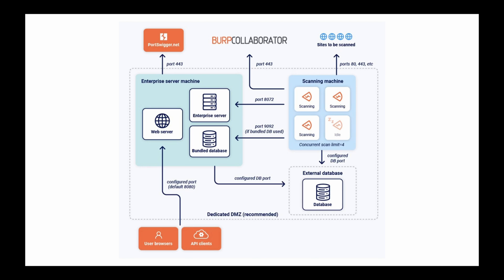If you use an external database, allow the Enterprise server and any external scanning machines to have access to the database server on the configured host and port.